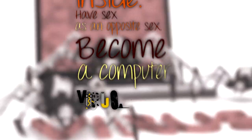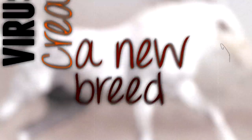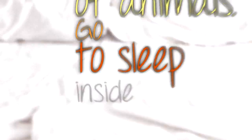Have sex as an opposite sex, become a computer virus, create a new breed of animal, go to sleep inside a dream, participate in a creation of South Park episode.